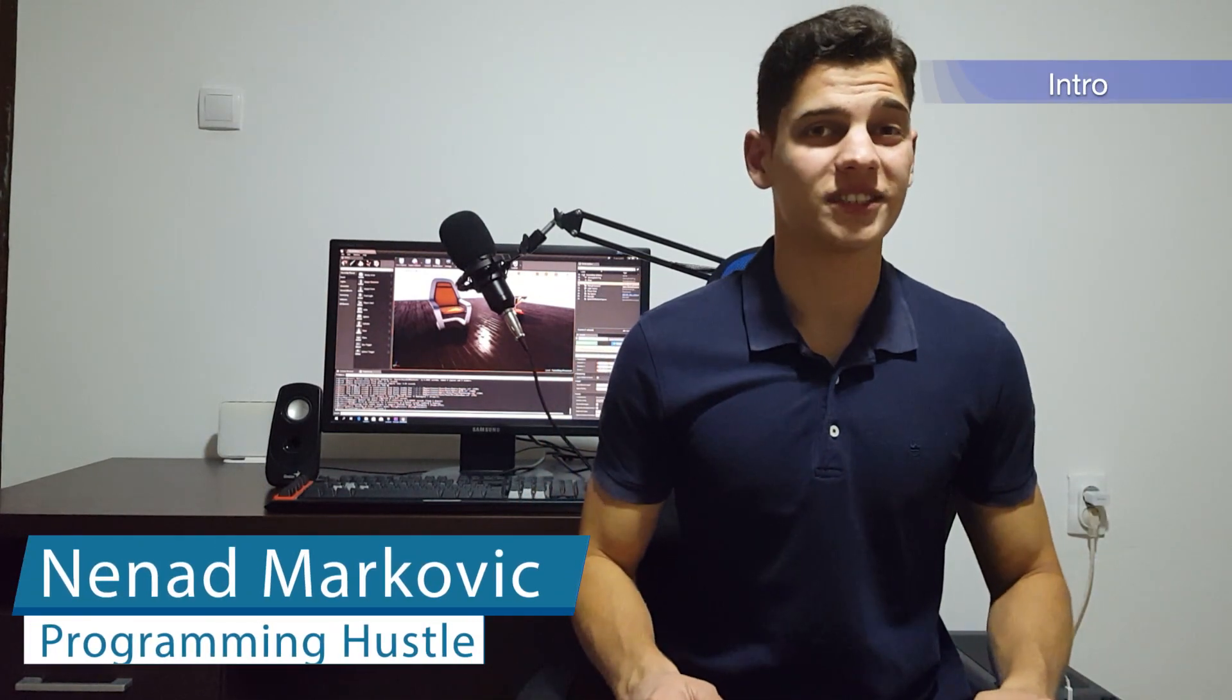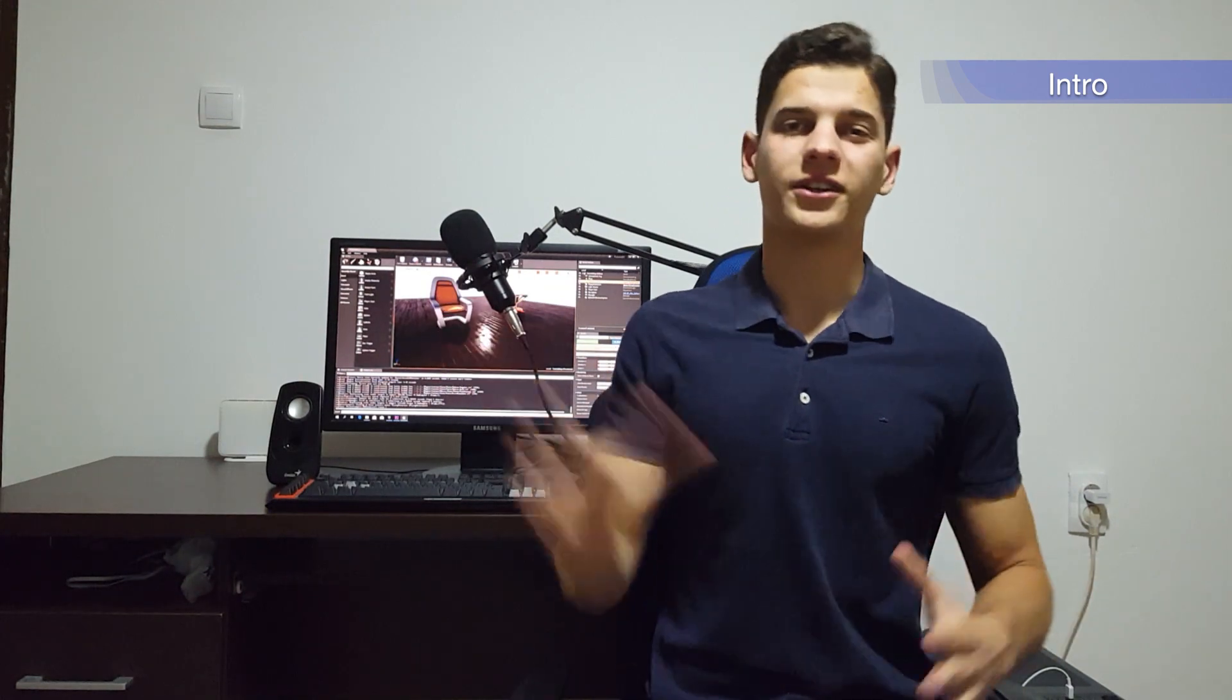Hi, welcome to ProgrammingHustle channel. In this episode we are going to learn something that is super useful and super easy to use. I hope that you will enjoy and learn something new after this video. So without further ado, let's get started.